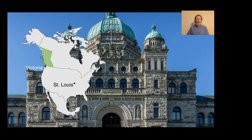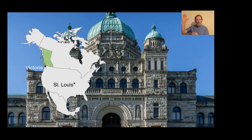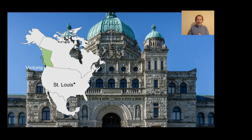I work in British Columbia in the capital of Victoria. If you don't know where British Columbia is, it's a really big province — almost a million square kilometers — up in the northwest part of the continent, just above Washington State, southeast of Alaska.